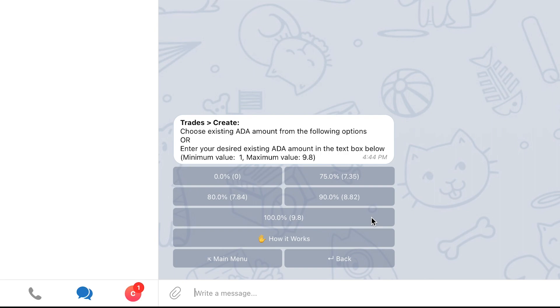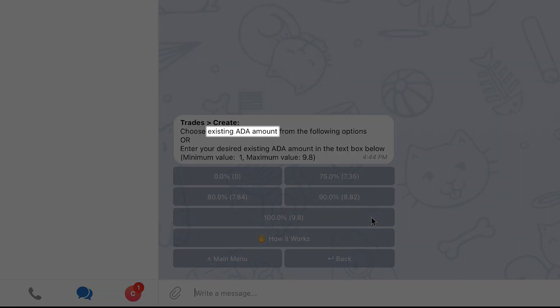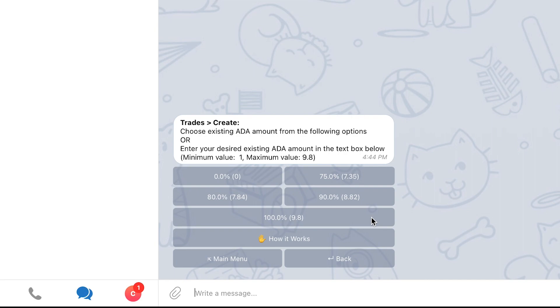For example, in this case, I can add my existing ADA coins in the trade. When selecting both a new amount and an existing amount, the bot will create Take Profit targets immediately on the existing amount and keep updating them with additional amounts when pending entry targets are filled.